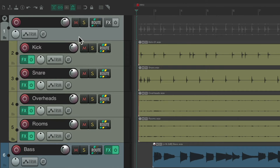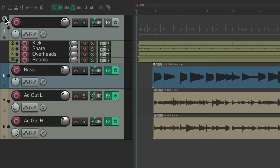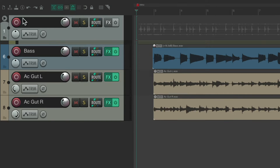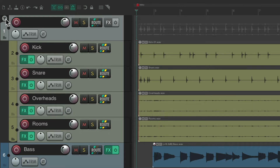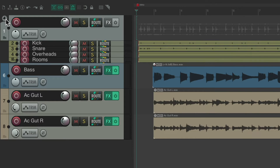We could also adjust the collapsed state of our folder, as folders can be used for organizing tracks and adjusting their size within the group. If we go up to this arrow — right now our tracks are normal. Hit it once, now they're small. Hit it again, and now they're collapsed. Hit it again for normal, small, and collapsed.